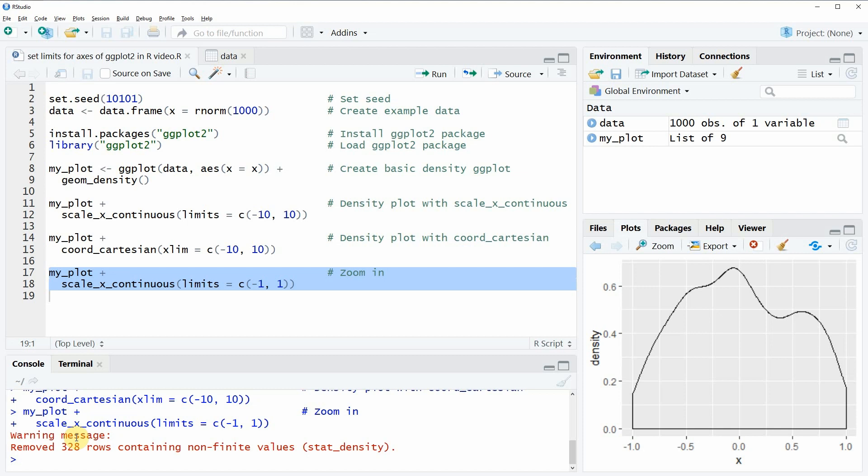That is what I basically wanted to show you in this tutorial. However if you want to know more about how to set the limits of ggplot2 axes in R then you could also check out my homepage statisticsglobe.com because I have recently published a tutorial on this topic and several other tutorials on the ggplot2 package.